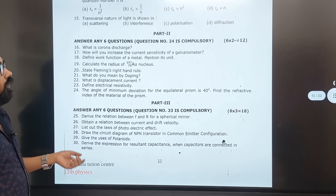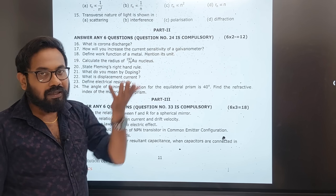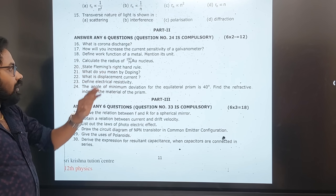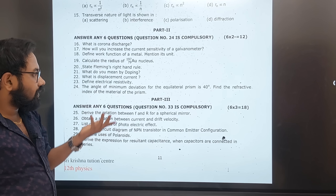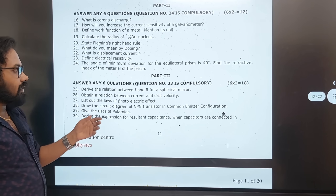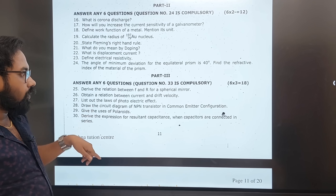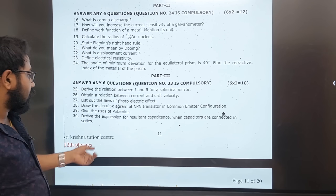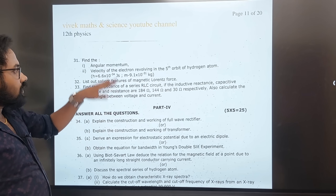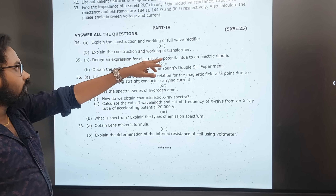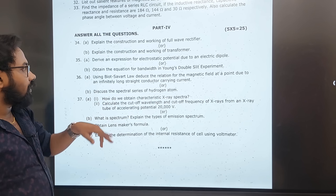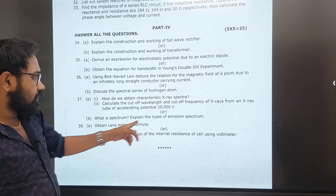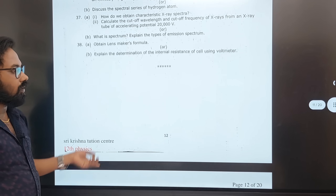May 2022: Fleming's right-hand rule, doping, displacement current, electric resistivity, equilateral prism (6th lesson), current drift, photoelectric effect (repeated), NPN transistor (very important), use of Polaroid, capacitor in series, salient features of Lorentz force, RLC circuit, full-wave rectifier construction, transformers, dipole, Young's double slit bandwidth, Biot-Savart law, long conductor, spectral series of hydrogen, characteristics of X-ray, types of spectra, emission spectra, lens maker's formula, internal resistance.